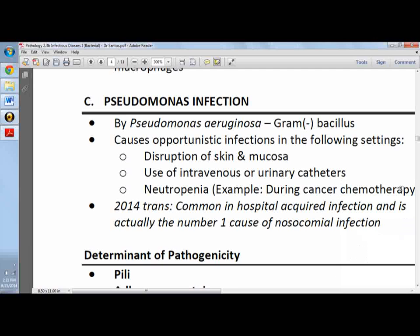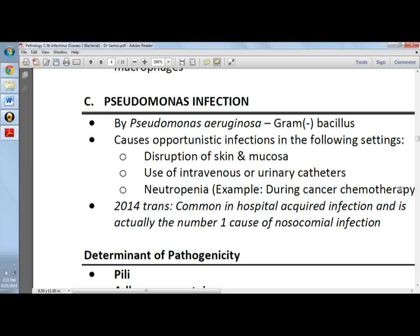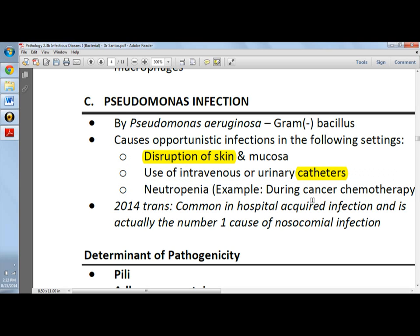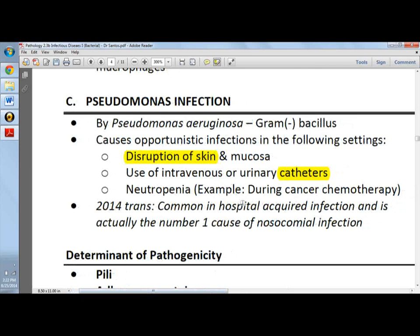Pseudomonas infection is deadly in three cases: cystic fibrosis, severe burns, and neutropenia. Pseudomonas aeruginosa is the most common Pseudomonas infection — a gram-negative bacillus — and causes opportunistic infections when there is skin breakage, when catheters are used, and when a patient is neutropenic, such as those undergoing chemotherapy.